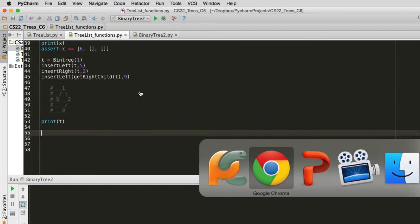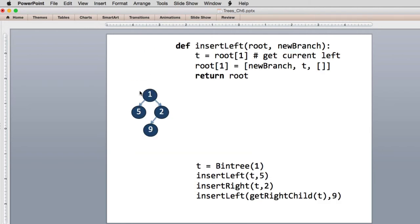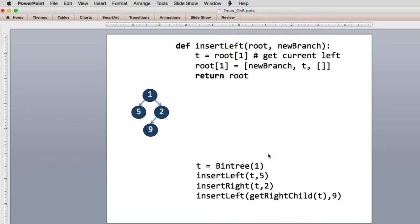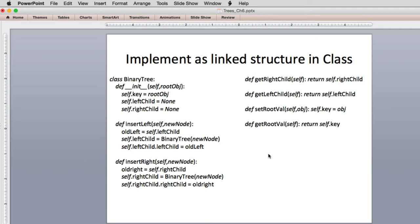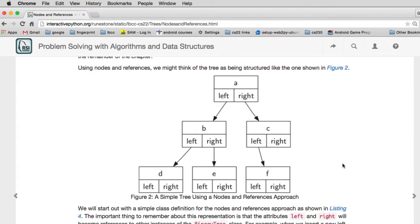The next thing is to implement the tree as a linked structure. Instead of a list, each node will be an object with three pieces of data: a key, a left pointer, and a right pointer. If something is empty, the left and right are set to None. That's basically how the linked structure approach works.